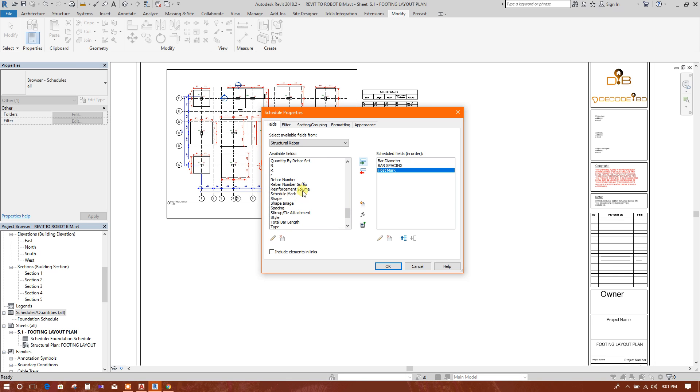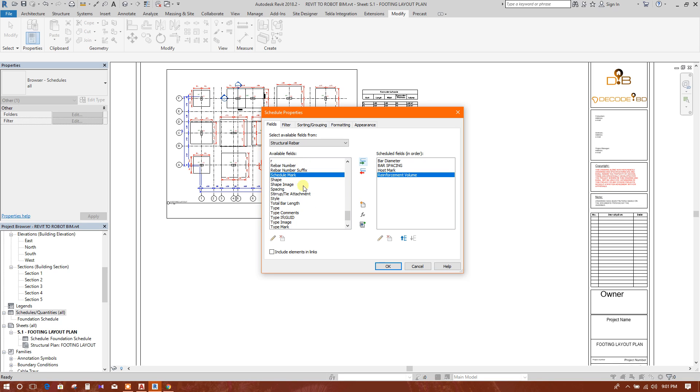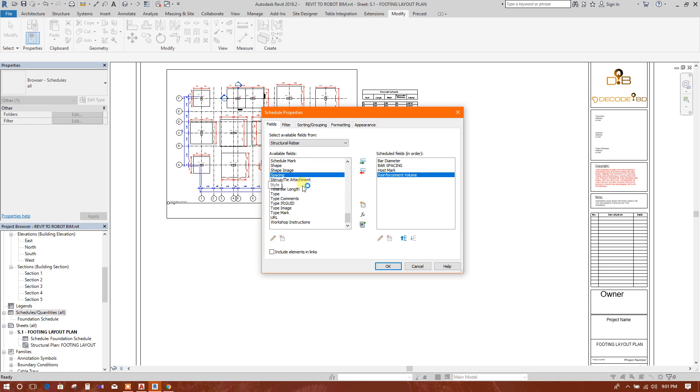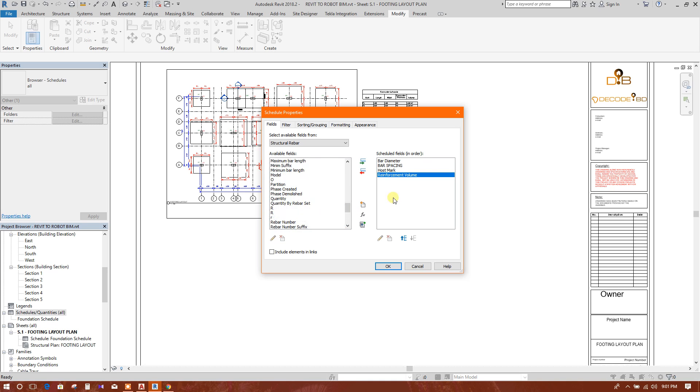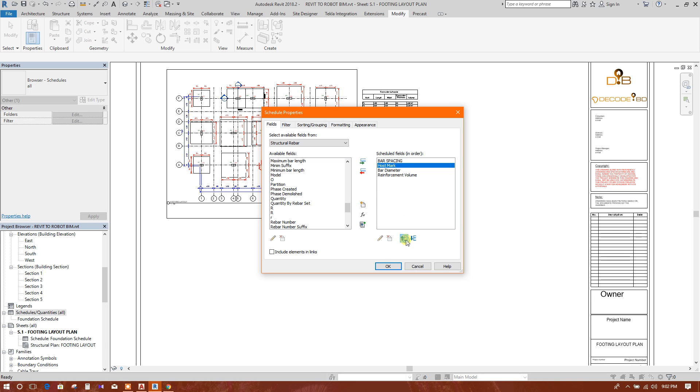Rebar reinforcement volume, bar length. So for this we will move it up. Host mark will move up, then bar diameter.